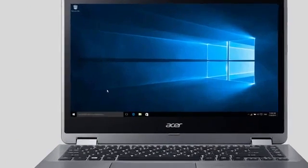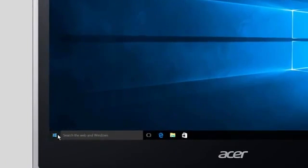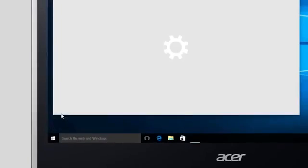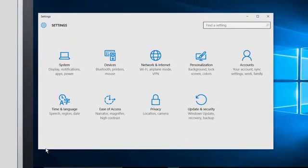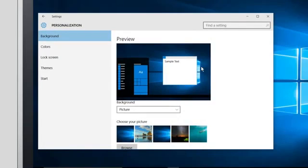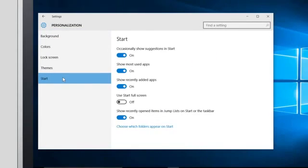To set the Start menu to full screen in Windows 10, open it, click Settings, and click Personalization. In the left column, click Start, and to the right, click the toggle under Use Start Full Screen.